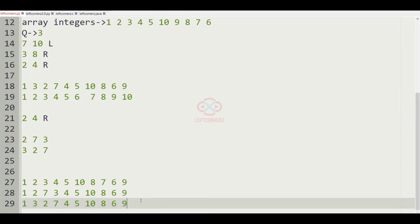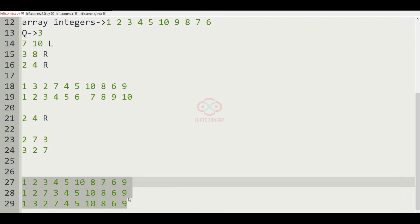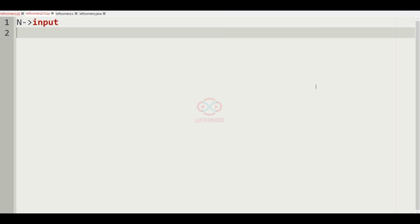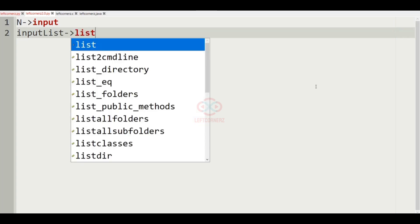Now let us implement our logic using Python 3. First let us get the input n from the user, then get the integer q as input from the user, and then the input list.